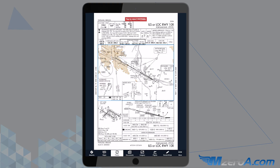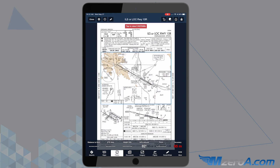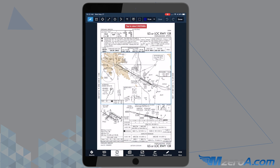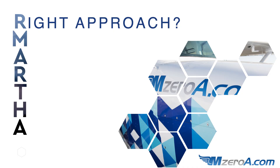We've got pulled up here the ILS or Localizer Runway 1-0 Right for Portland. The R in the R. Martha acronym is: do we have the right approach? I'm annotating — I'm a big annotator in ForeFlight. I like to draw on the approach plates and save them that way. Yes, this is the approach I intend to shoot. I have the right approach.